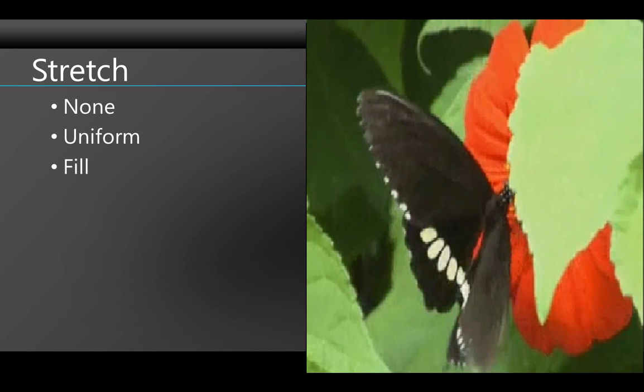Fill means that the content will be resized to fill the whole control, even if it means distorting the contents because the aspect ratio isn't right. See how everything here looks longer and narrower than it really is?